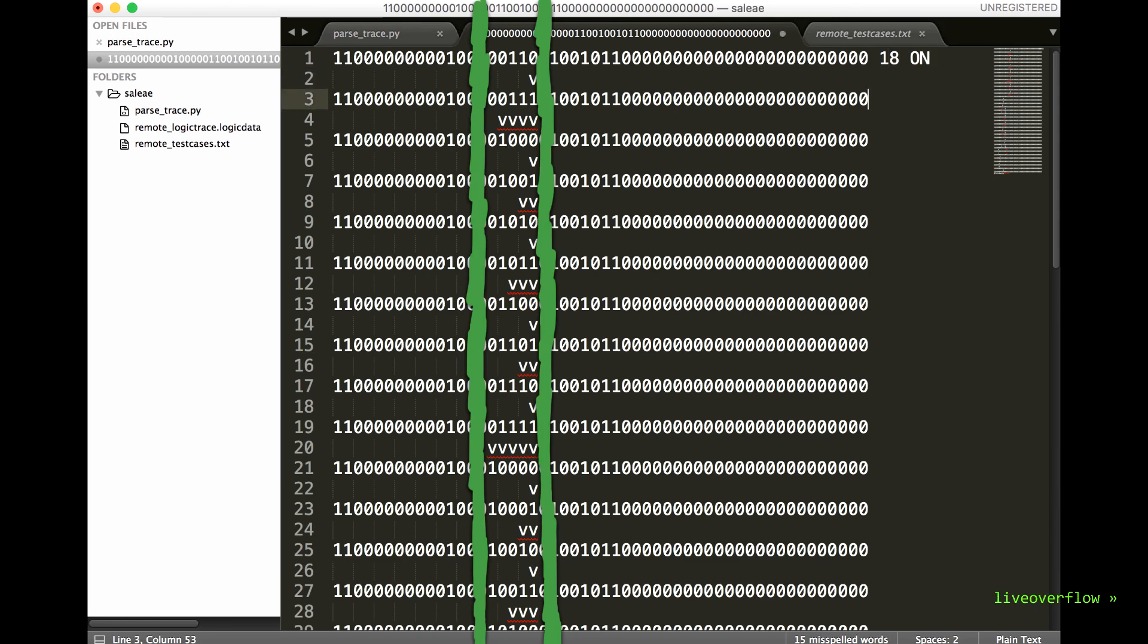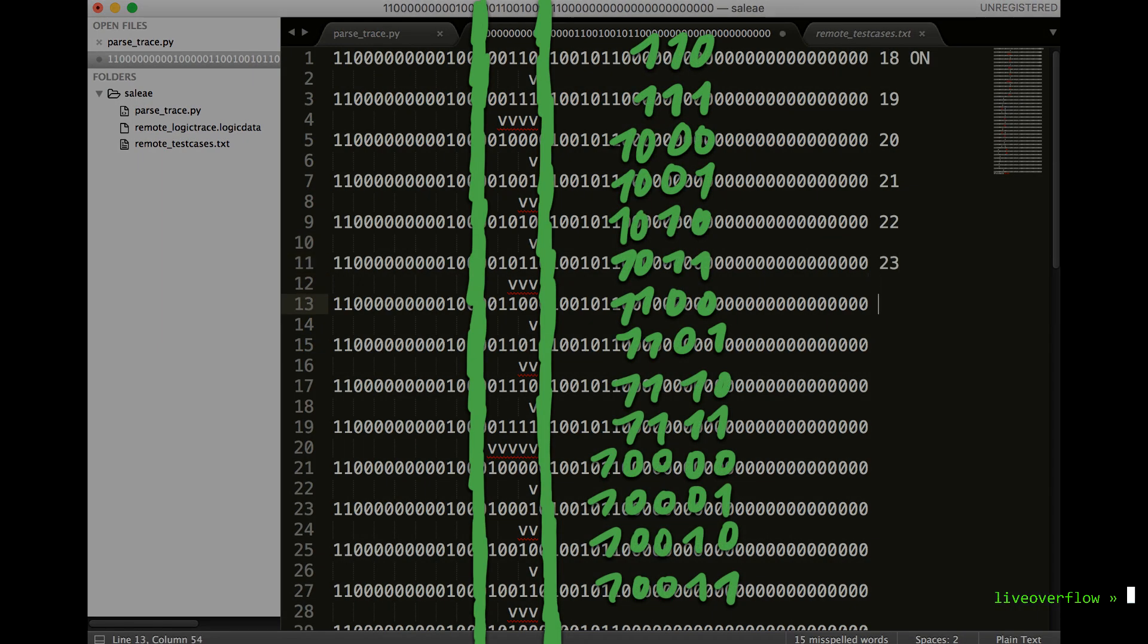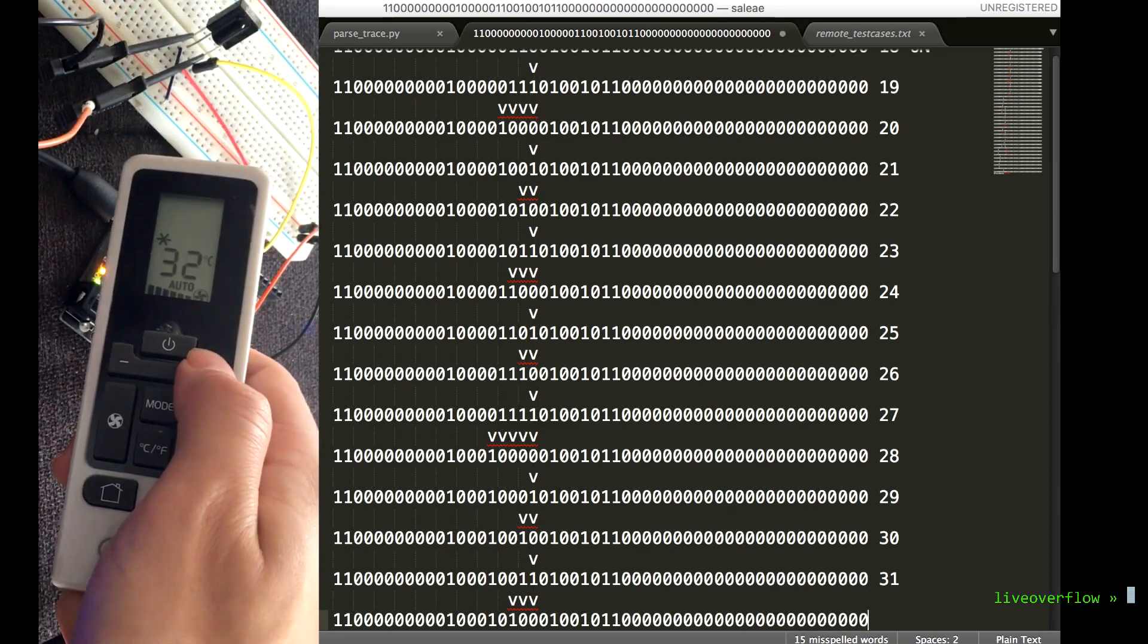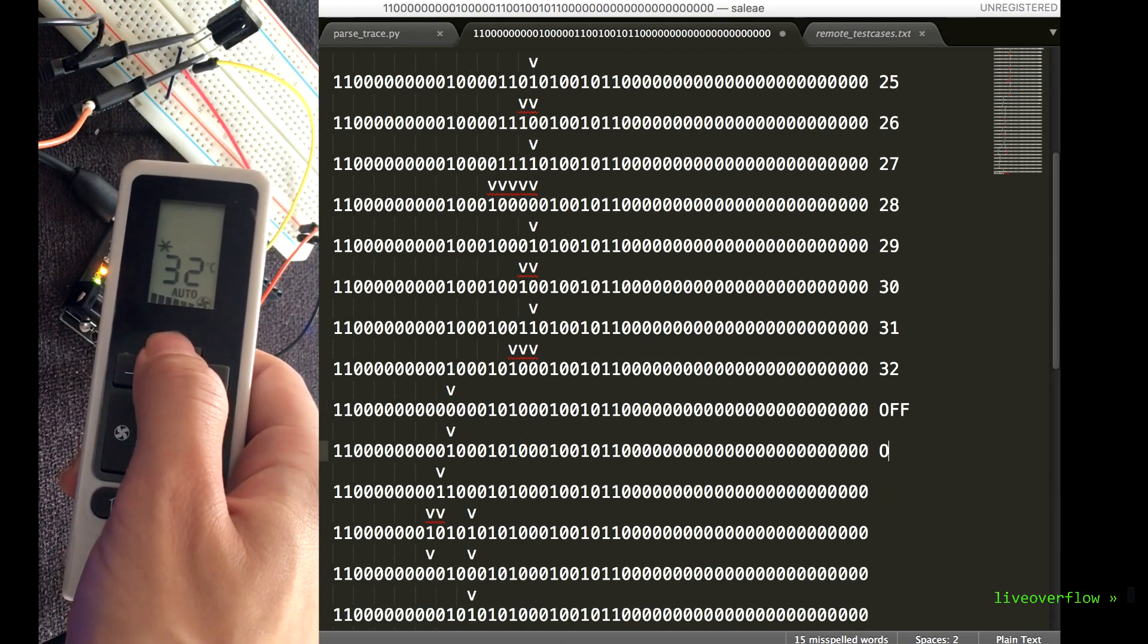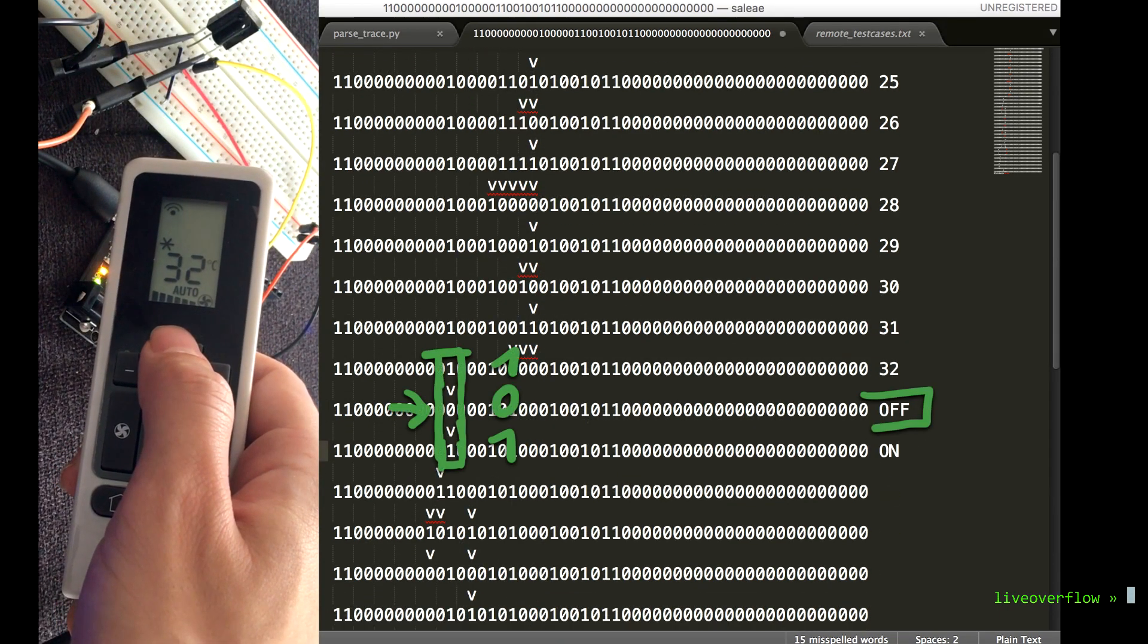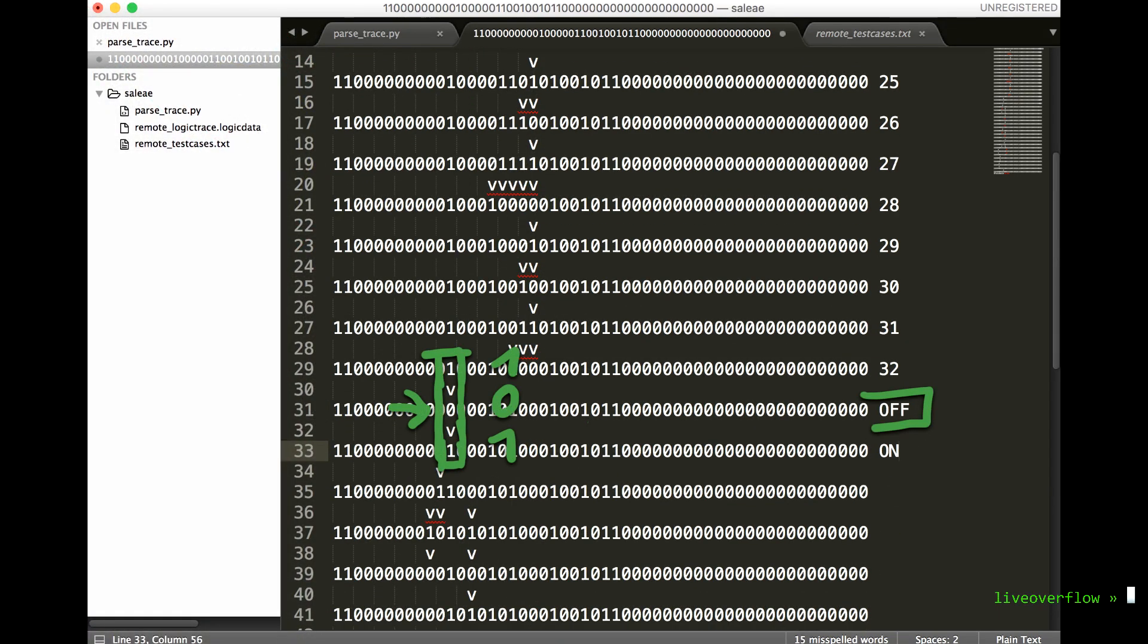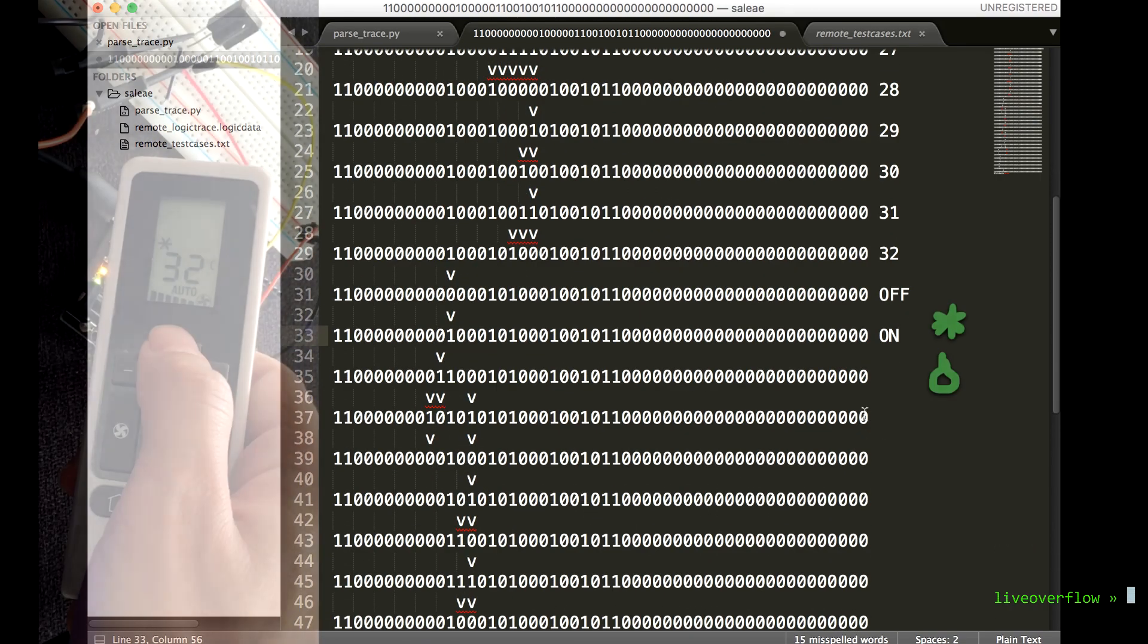So it looks like up to 5 bits are involved in the temperature selection. It's not quite regular binary to decimal, but it's definitely incrementing. After that we turn it off and on again, and it looks like this bit is responsible for that.